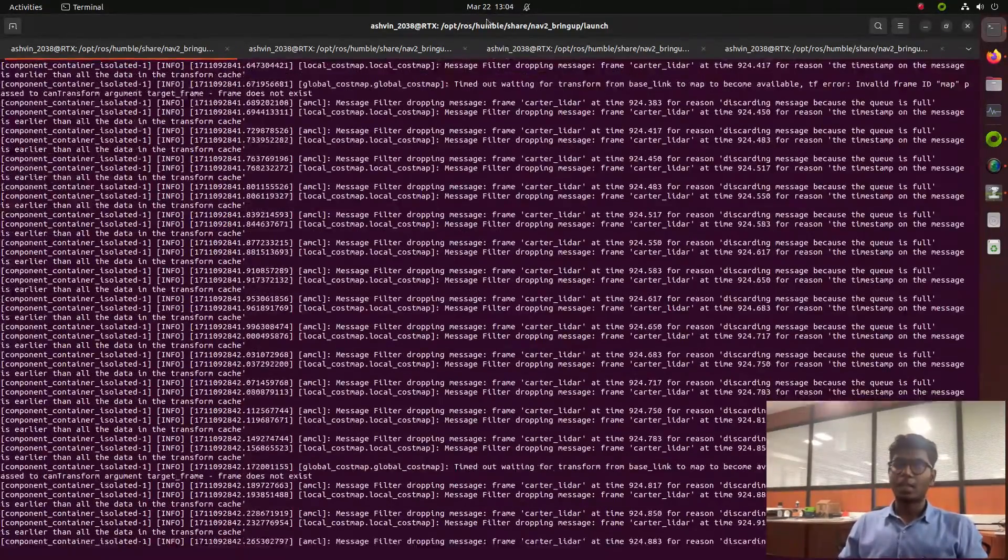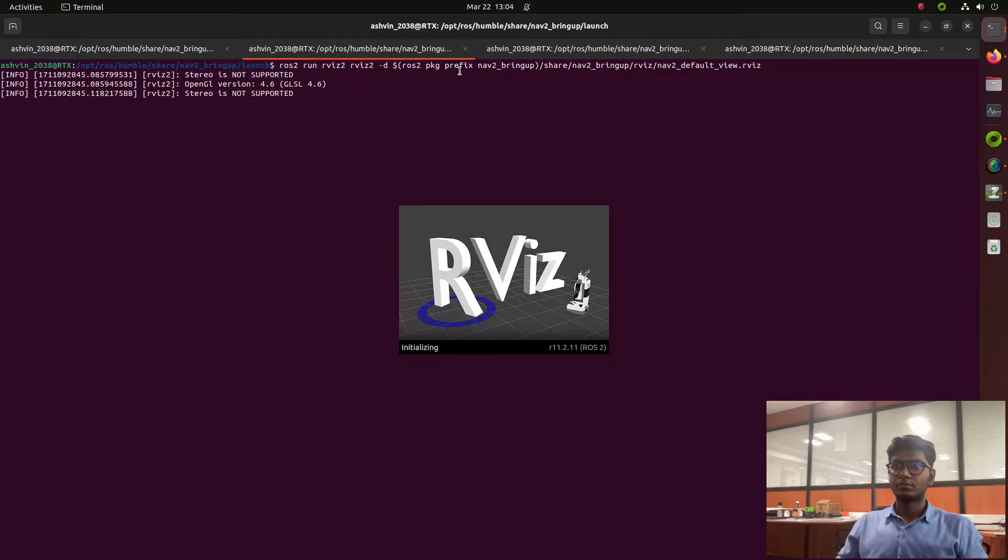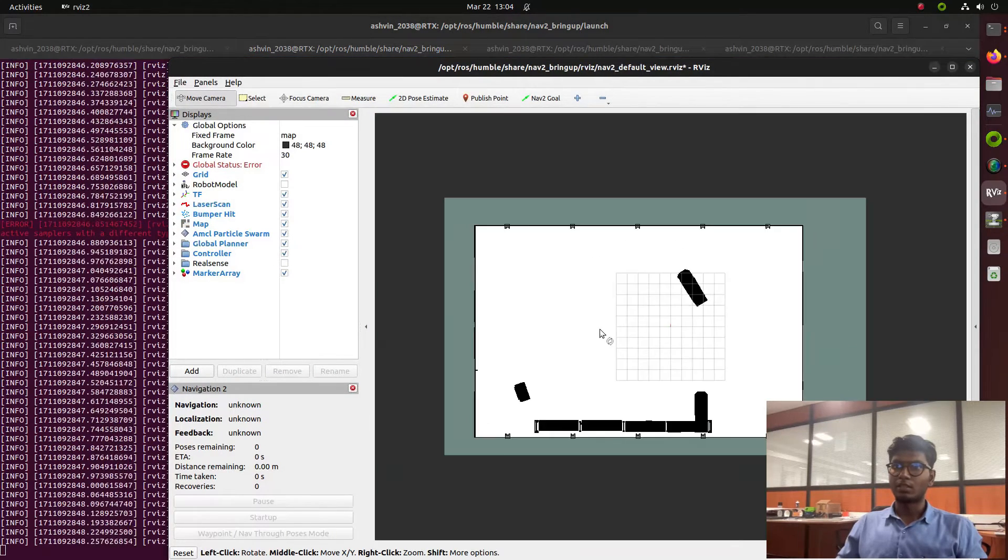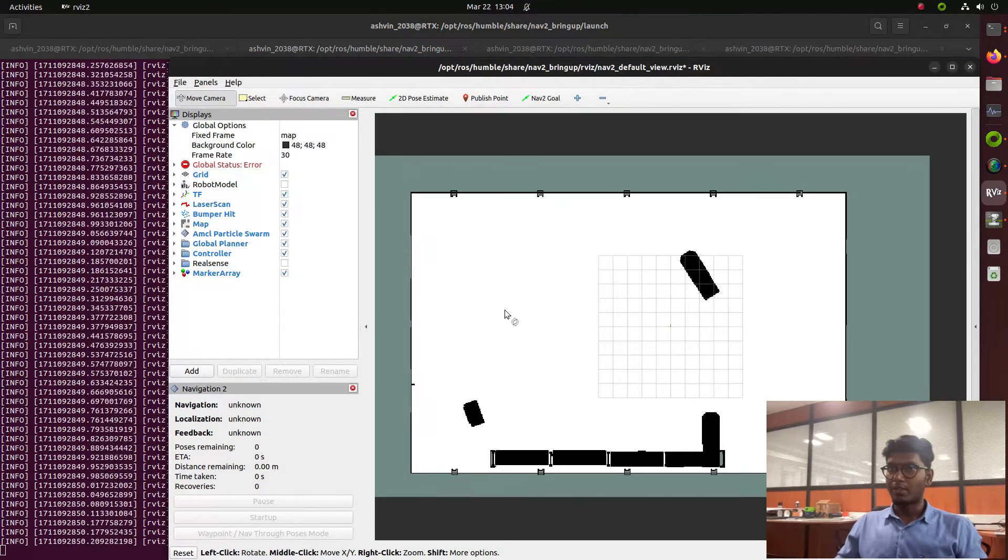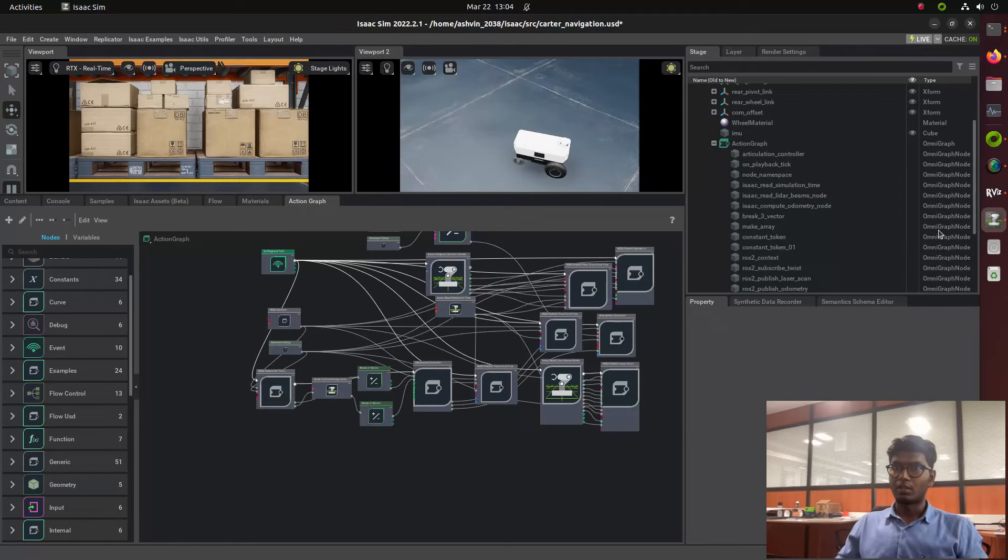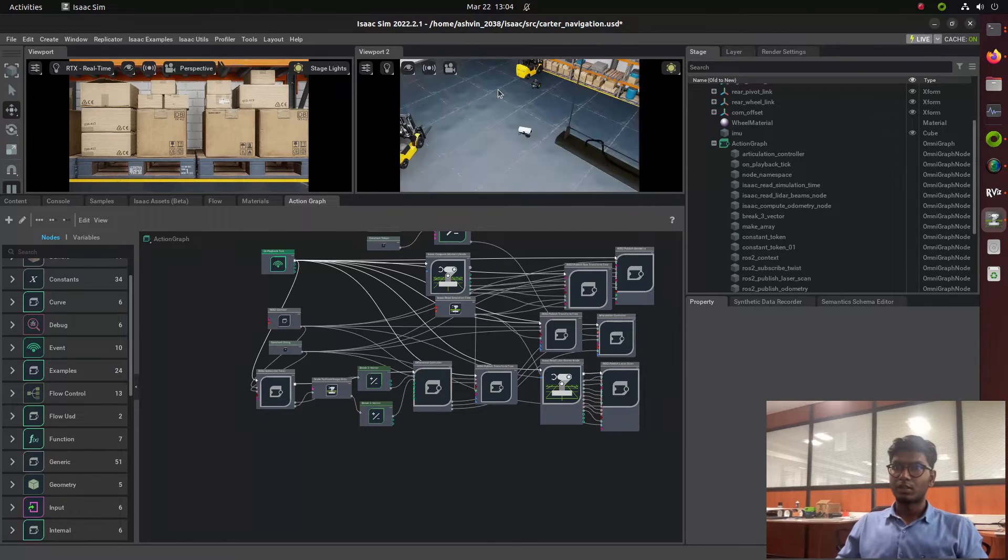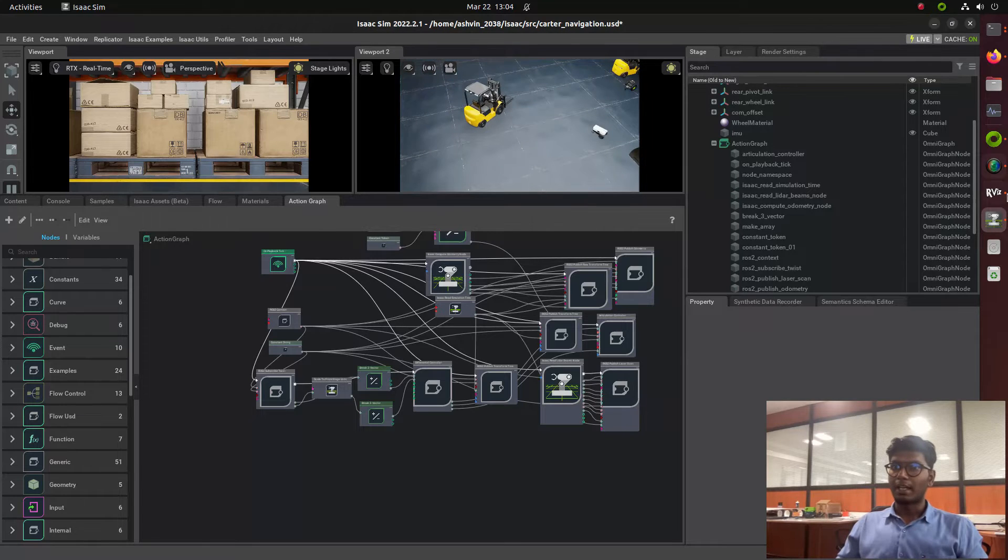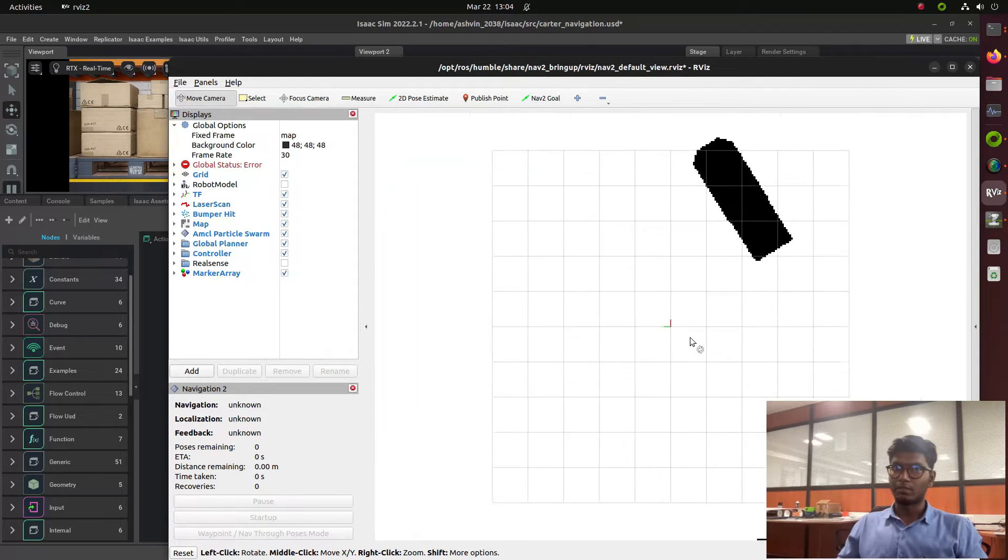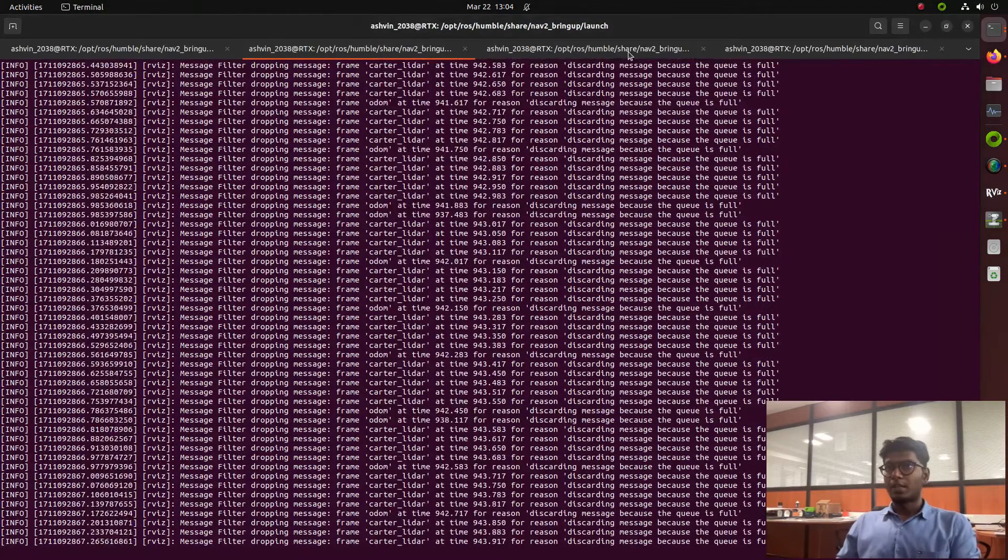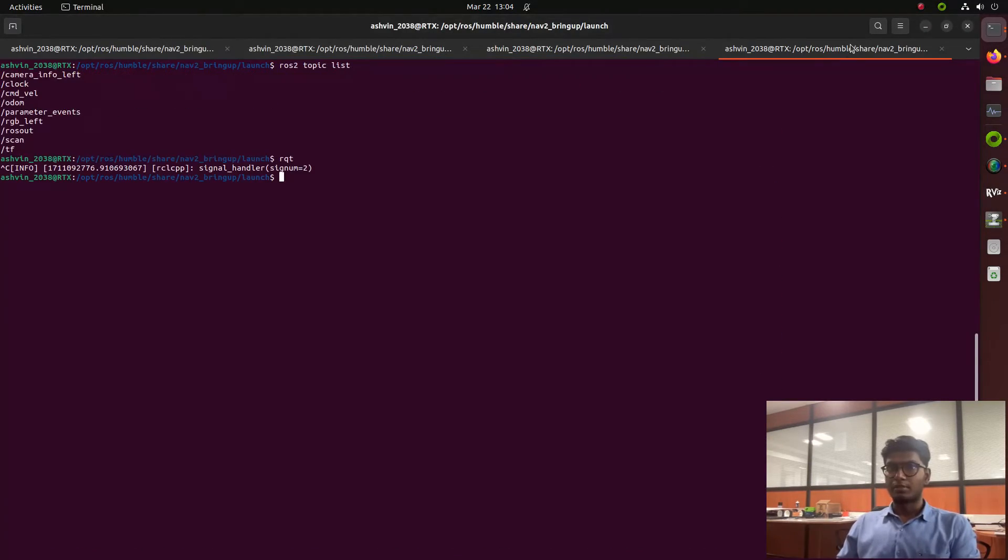Now the map is located in RViz. This is an ROS map where you can find the obstacle area is in black color and the robot location is marked here. I need to make a static TF transformation.